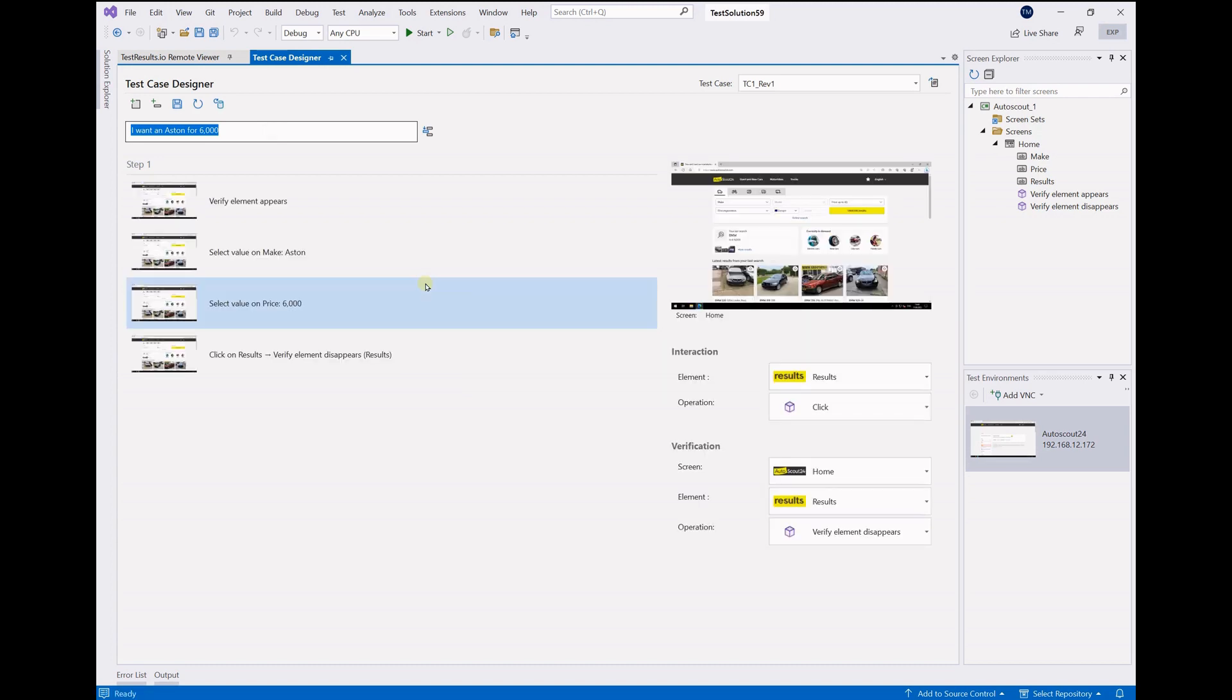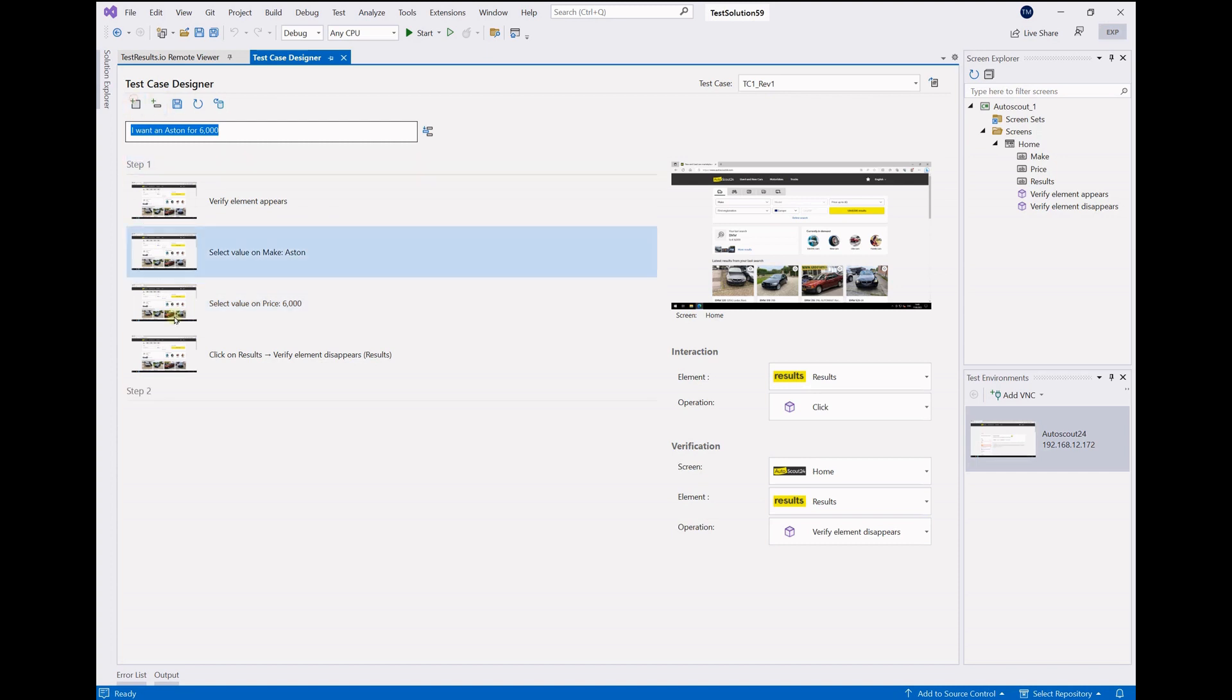Like Photoshop's generative fill, the system fills your test step with all required interactions specific to your application.